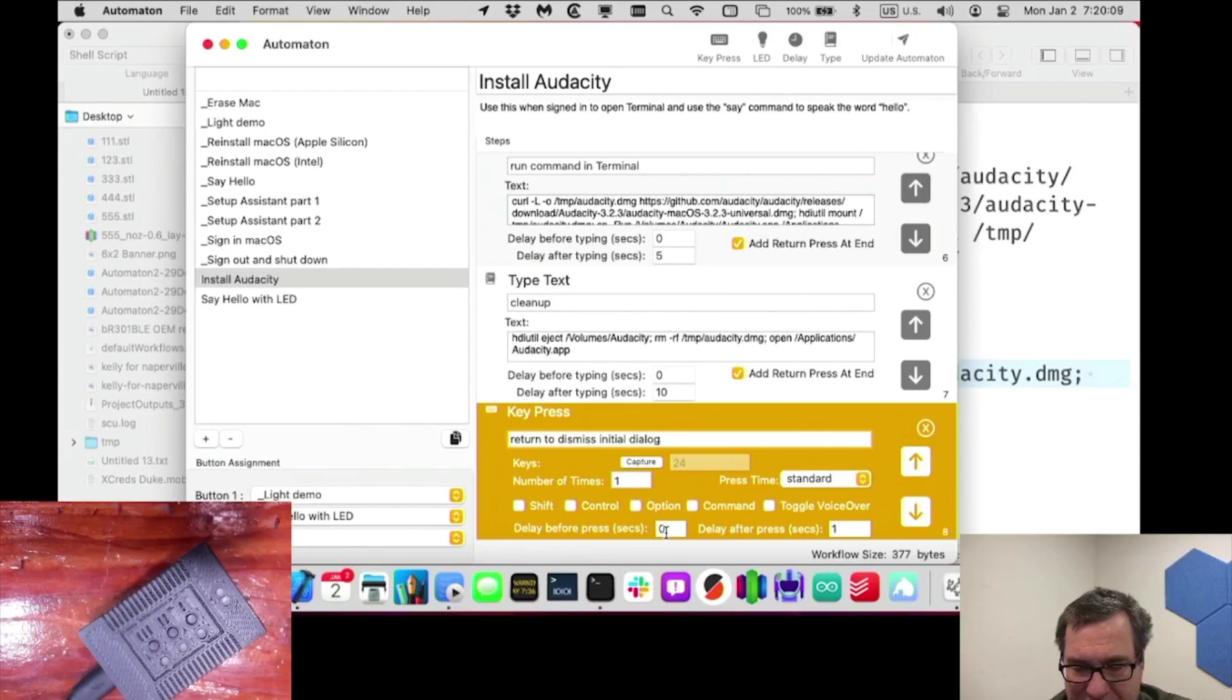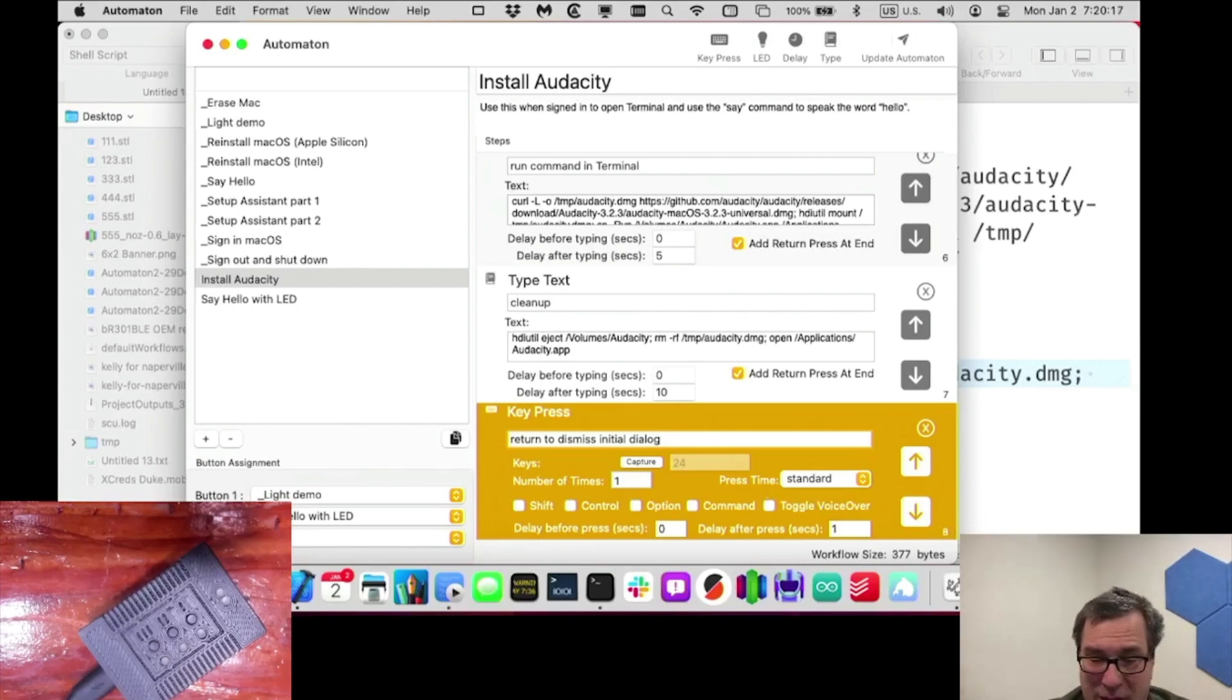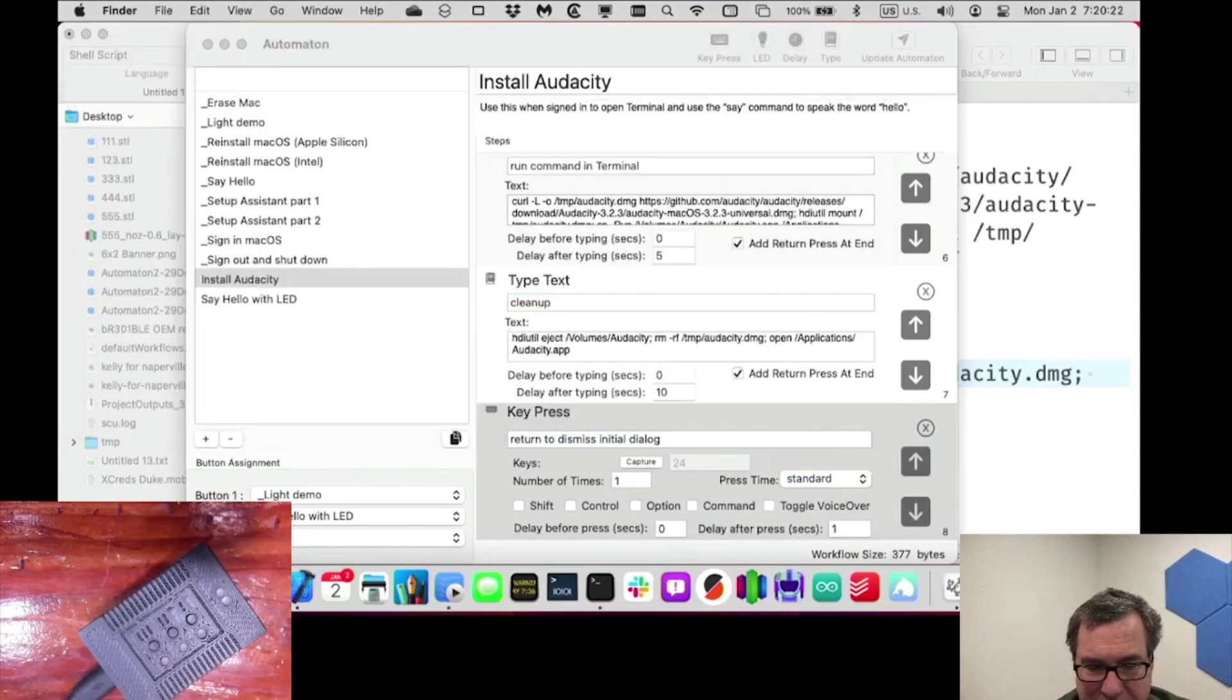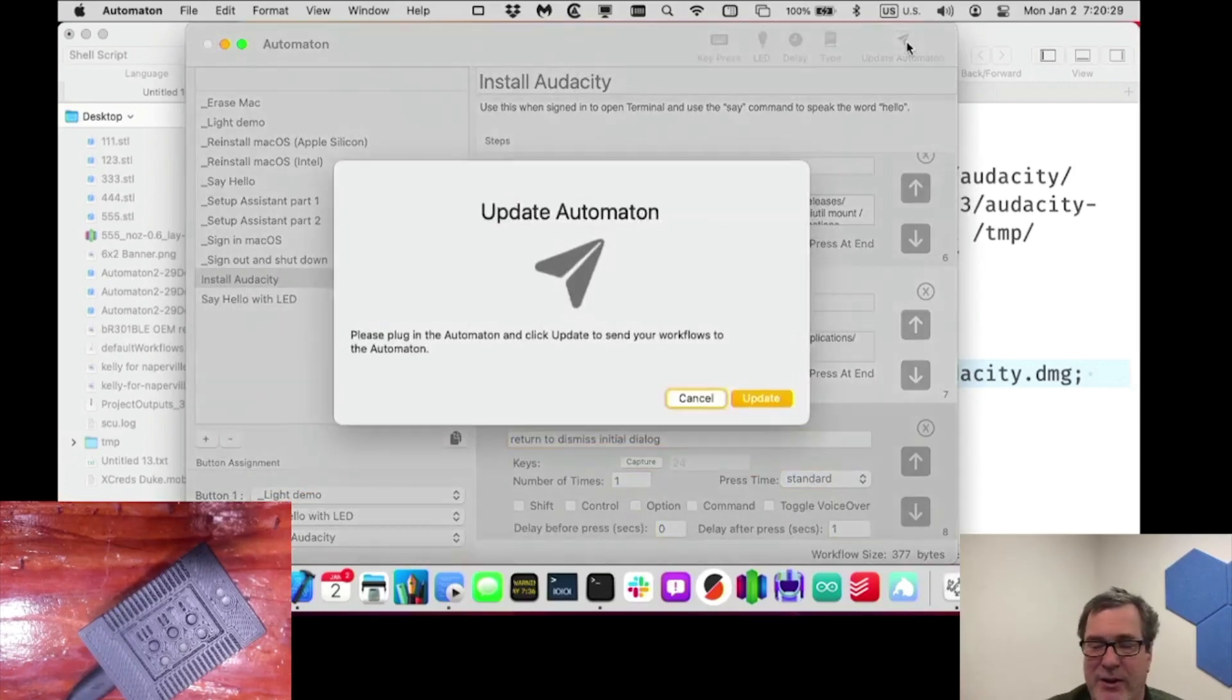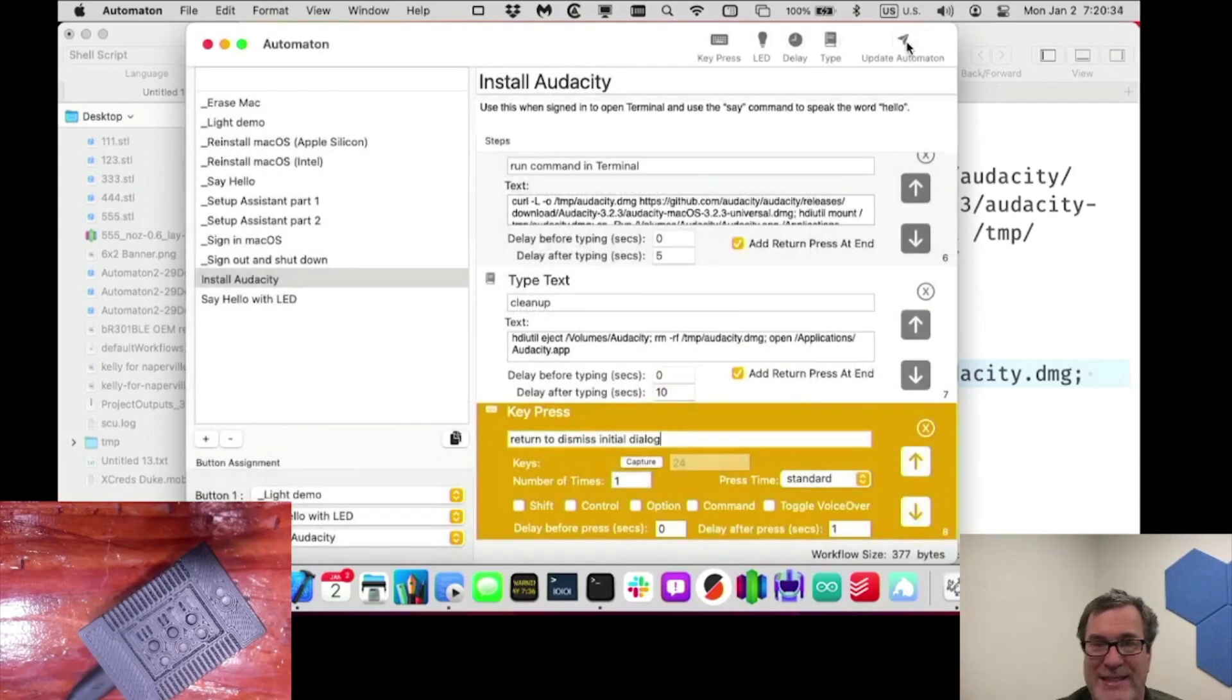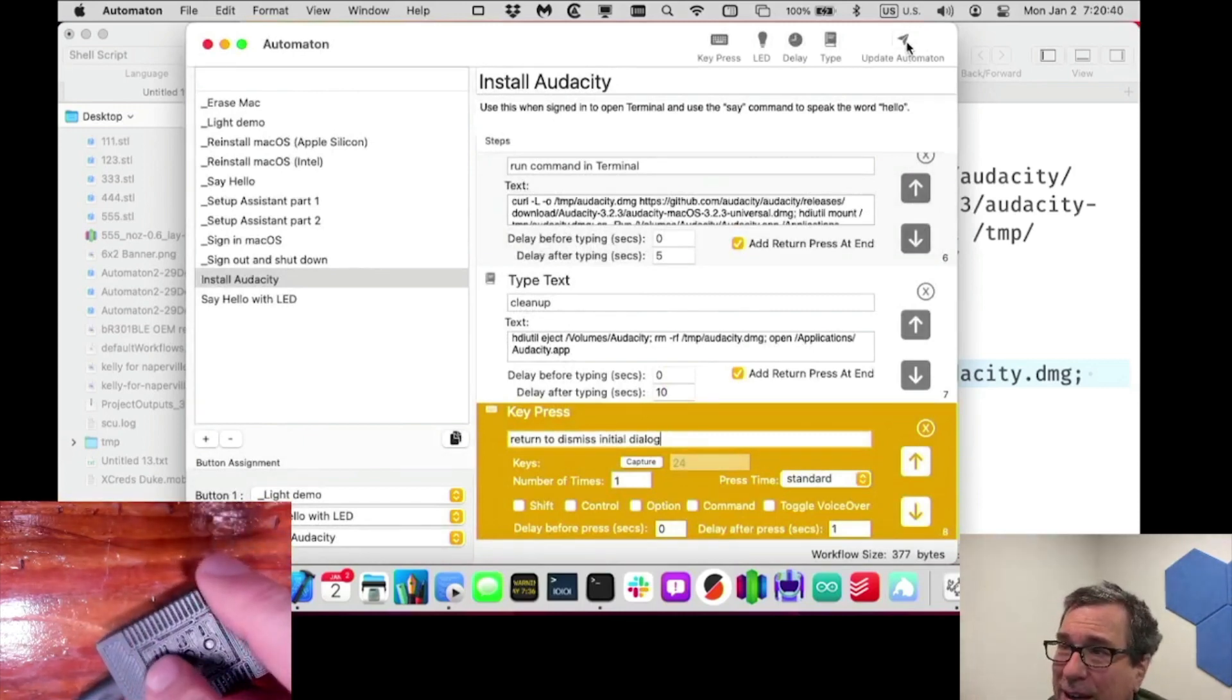So now when we run this one, it should install audacity onto this computer and launch it. Let's see if I have audacity on here already, no audacity. So I'll go ahead and upload this. Oh, I want to assign it, install audacity to button three. I'll go ahead and update the automaton with that workflow. And let's see how we did. So we'll go ahead and imagine we're just walked up to this machine. We press number three.